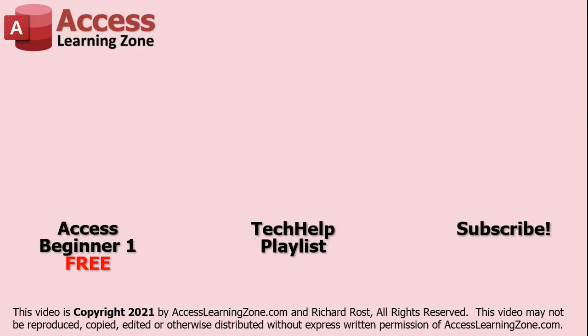Click here to watch my free Access Beginner Level 1 course, more of my Tech Help videos, or to subscribe to my channel.